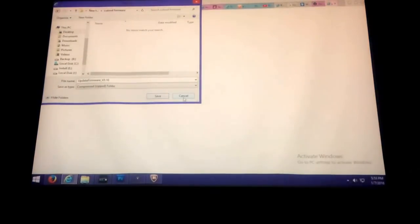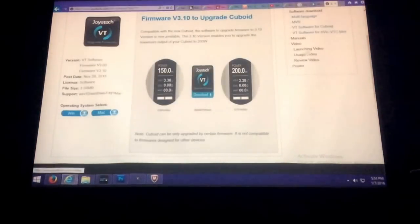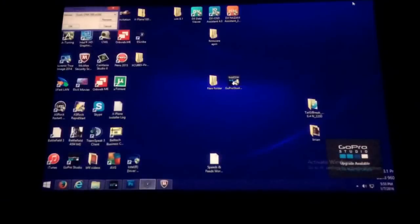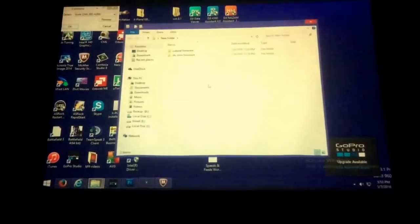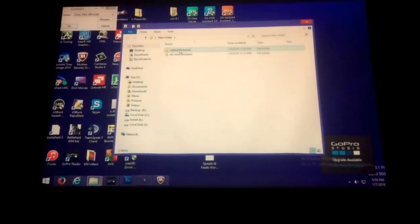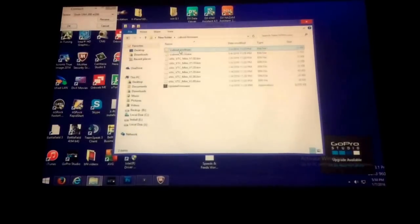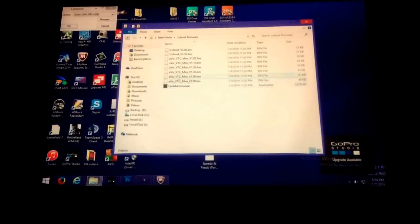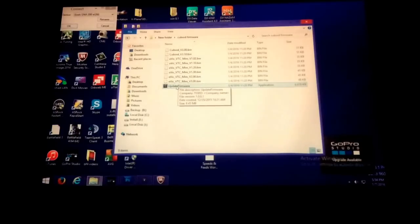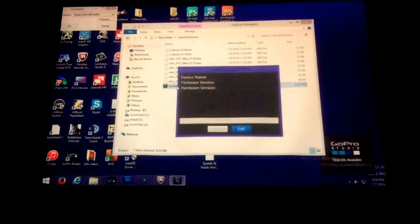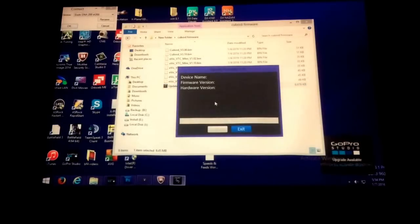Go to where you saved it, click on cuboid firmware, and then pick the version that you want to upload. After you click update here, at this point you want to plug in your cuboid.